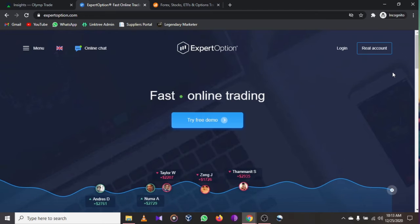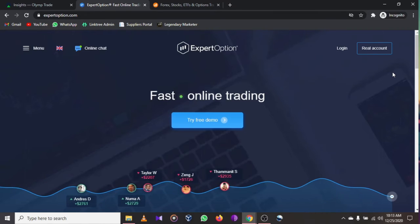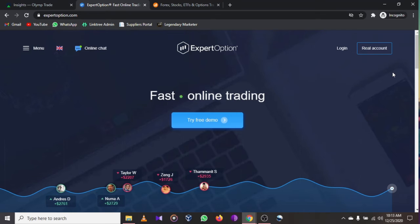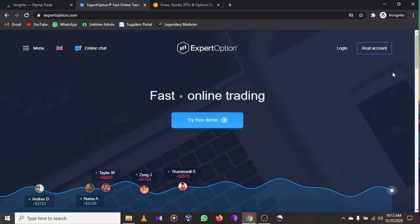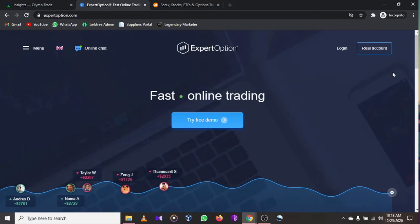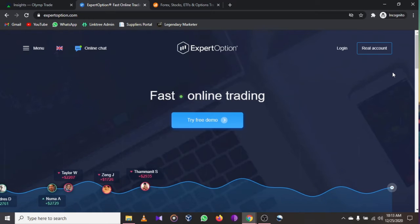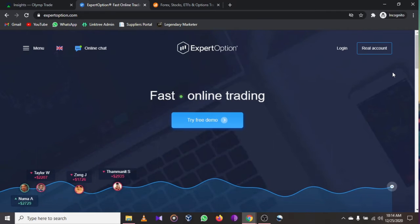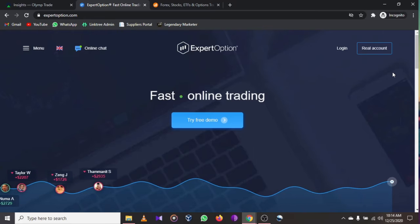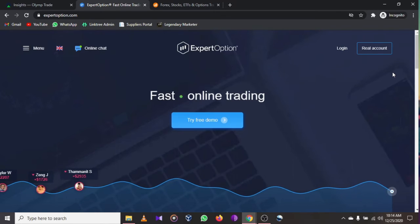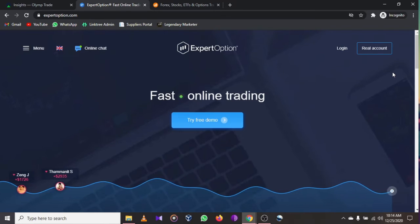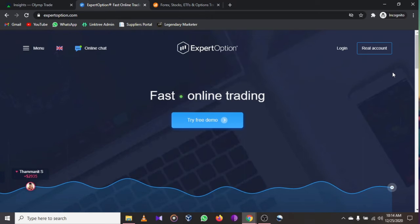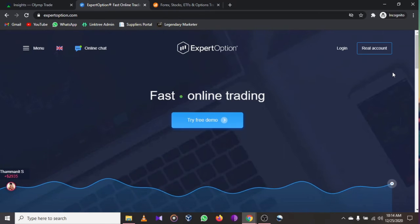Now let's go to the second one — Expert Option. Everyone knows it, especially if you've been watching YouTube videos about online marketing. Expert Option is one of the best for 2021 if you are interested in trading online currencies or bitcoin, and they also have educational facilities and programs to increase your trading experience.